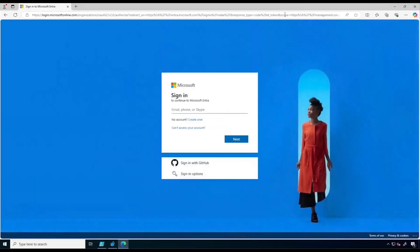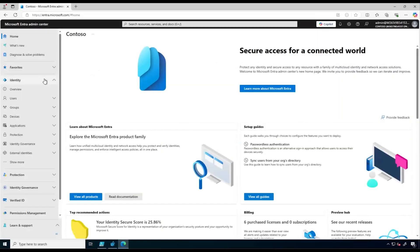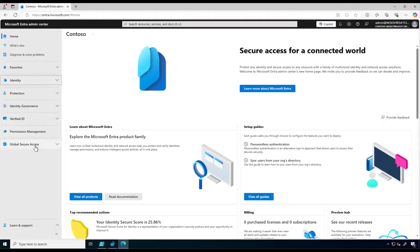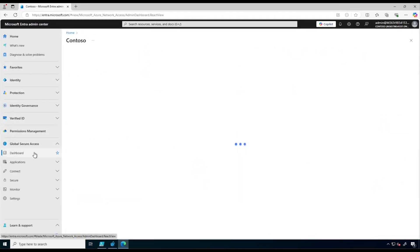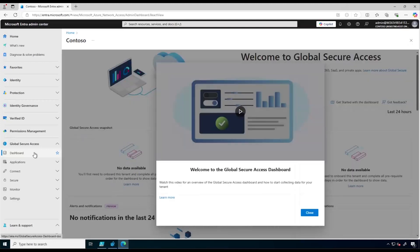First of all we need to open the Intra portal by going to intra.microsoft.com and here we need to sign in using a user account who has either the Global Administrator role or both Global Secure Access Administrator and Application Administrator roles. Let's sign in. In the Intra portal we can collapse Identity and go to Global Secure Access.